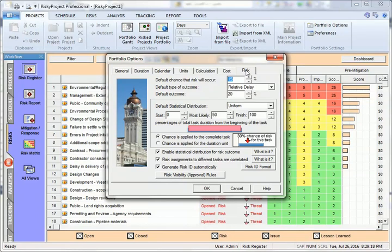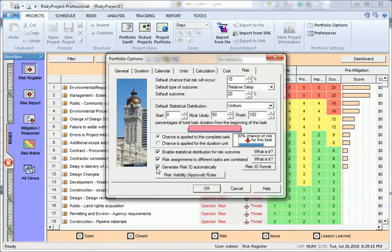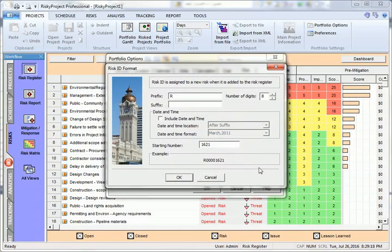Generate risk ID automatically. You can enable the risk IDs, which will then be generated by the system and ensure there is no duplication.